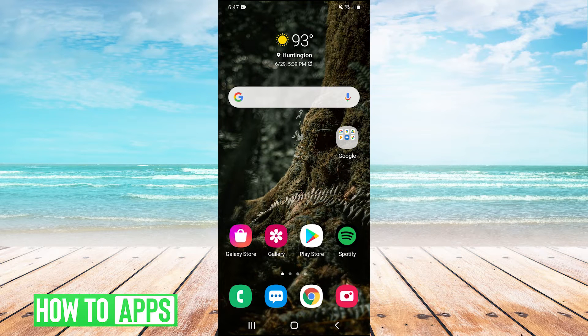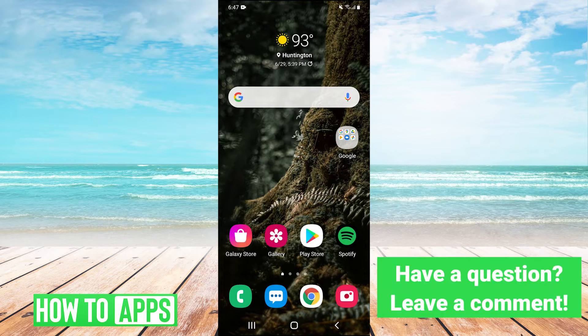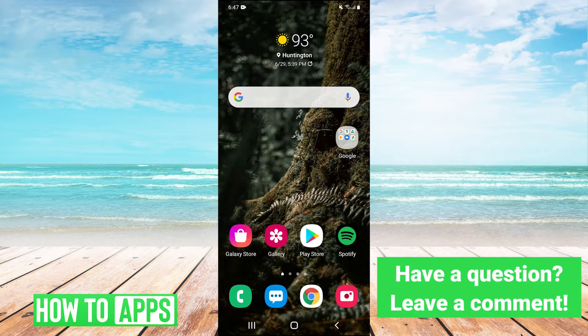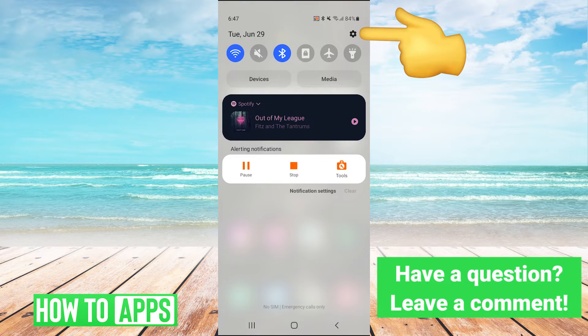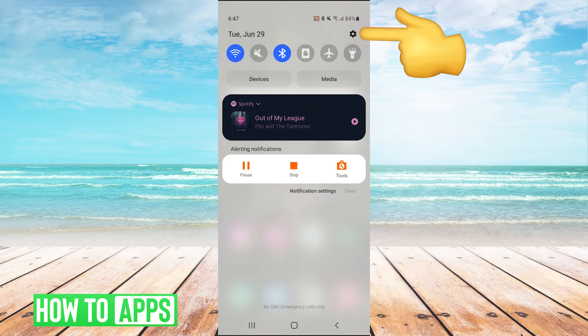To turn off vibration, the first thing we're going to do is pull down the drop down menu and go into settings by clicking the gear in the top right.